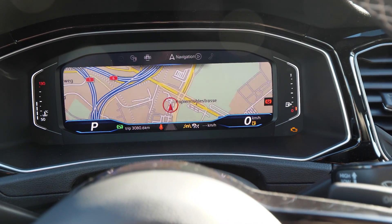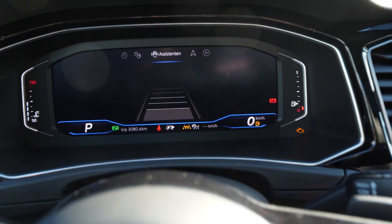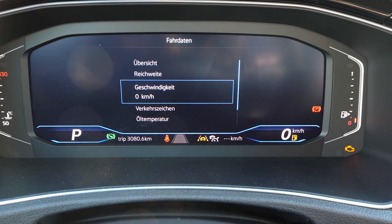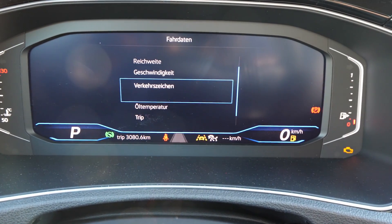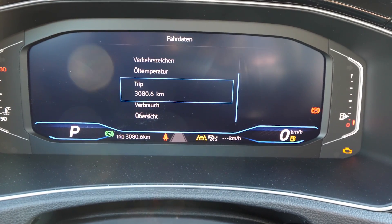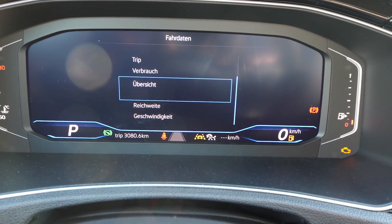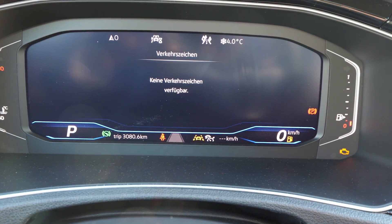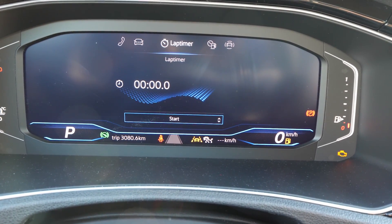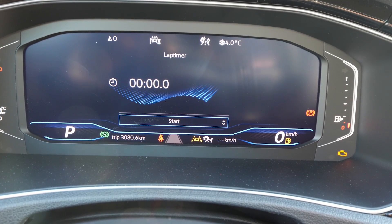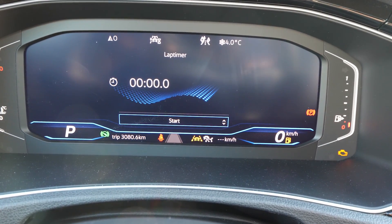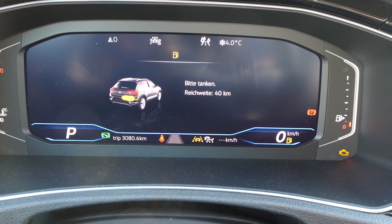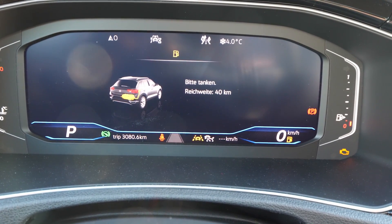On every page you can change something. For example, right here you can choose what you want to see: the speed, oil temperature, trip, consumption, average consumption, and all that stuff. On every page you can change and see different things — even on the time-lapse page you can change the features. It's pretty easy and simple to adjust all that, and you can also change the radio station from here.